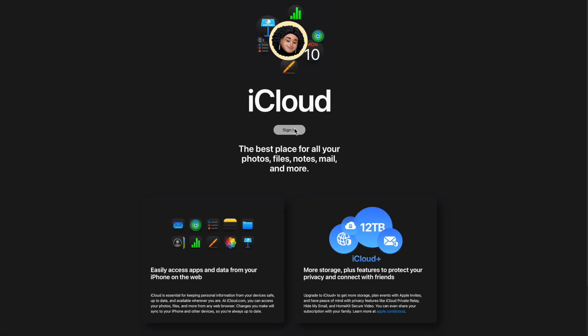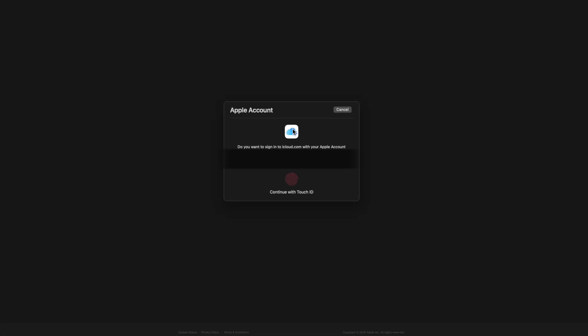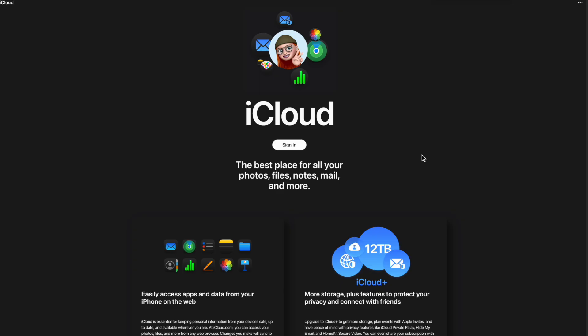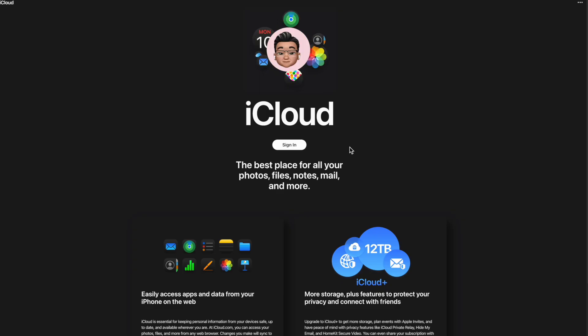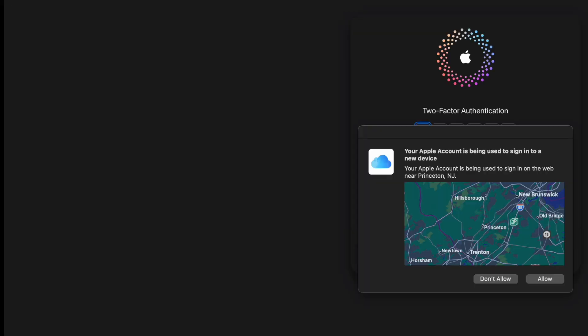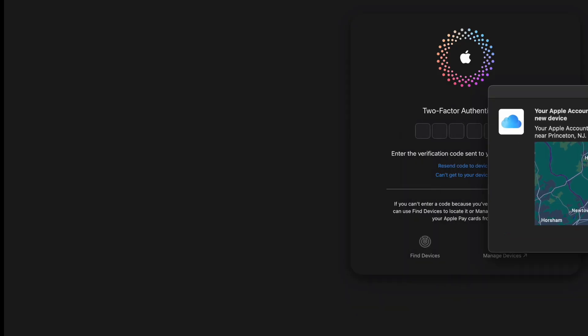We're going to sign into iCloud — we'll blur a lot of things here because I'm using a personal account. Since I'm on a device I already have access to, I'm going to use my Touch ID, which lets me sign into my account. Now let's do something a little differently — what if you're on a browser you're not signed into? I've switched over to Google Chrome, and signing in there is a little bit different than the Touch ID feature.